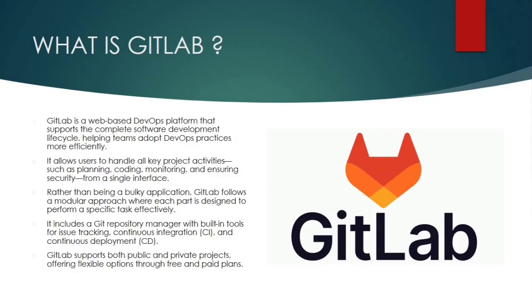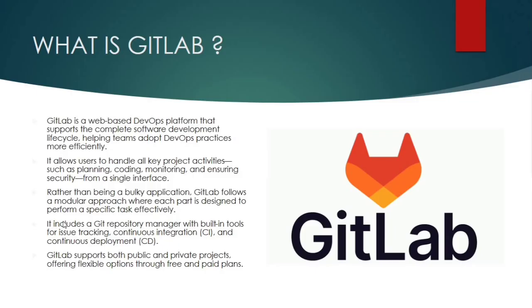Next, it says GitLab supports both public and private projects offering flexible options through free and paid plans. So what's also nice is the flexibility. It supports both public and private repositories. So whether you are an open source contributor or part of a corporate team working on a confidential project, GitLab has covered you. It also comes in free and paid versions, which is great because you can start using it without any cost and scale up as per your business requirements. Let's jump on to the next slide.